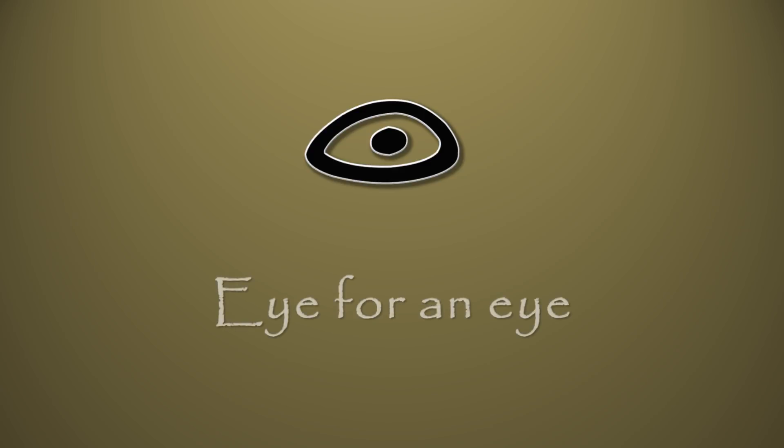The Hebrew word ayin, the name of this letter, means eye, as found in Exodus 21:24, eye for an eye.